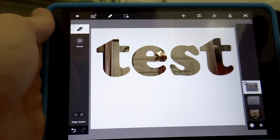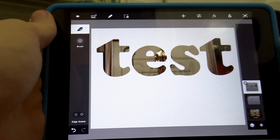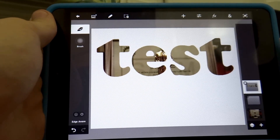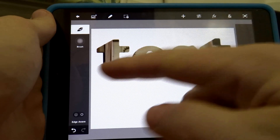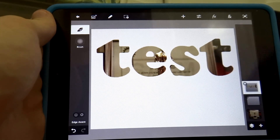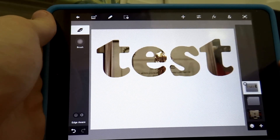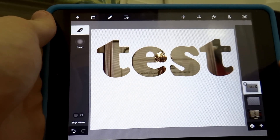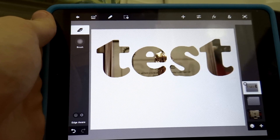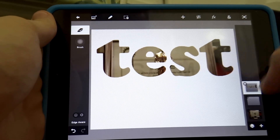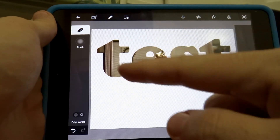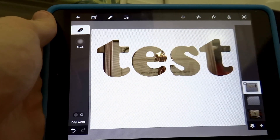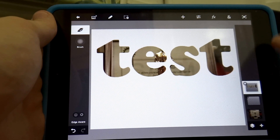Hello everyone, this video will show you how to create text filled with a picture you like — in other words, text filled with a picture, exactly like the one you are seeing on my iPad right now.